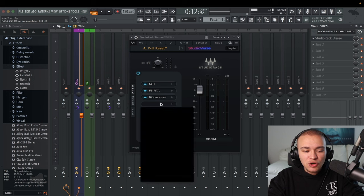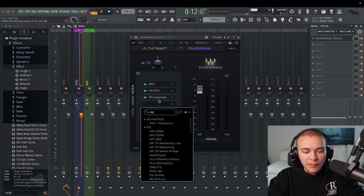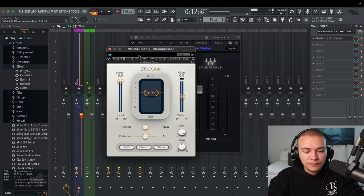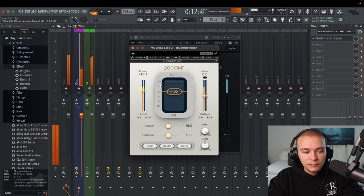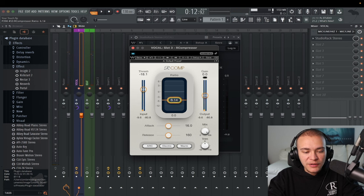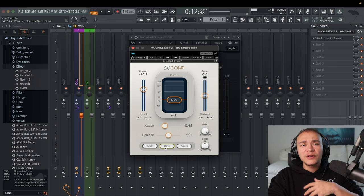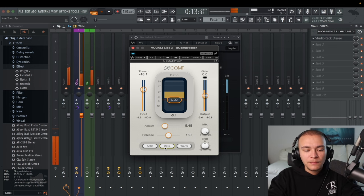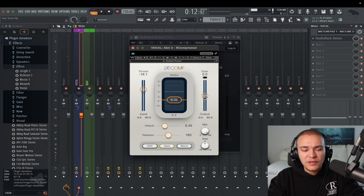See how easy searching plugins is — if I want EQ, boom, I can go through all of these and open it right away. For our compressor, we're going to bring the threshold in a little bit under the top part of the orange, then bring the ratio to six, bring the attack up a bit, and change electro to opto. Opto is great for vocals because it's a faster compressor. Then bring the gain up until it's sitting right.